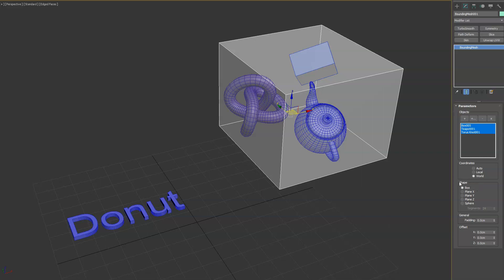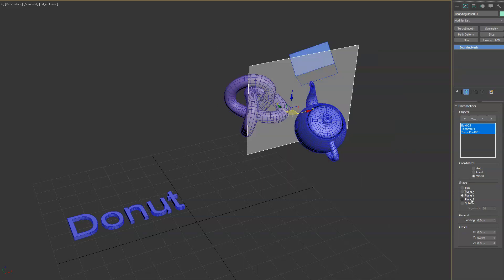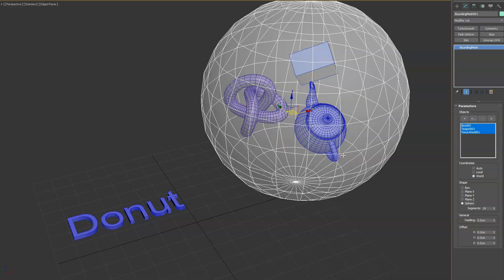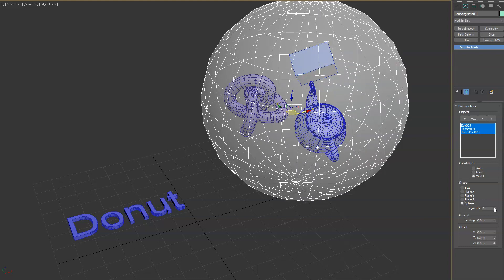We have the shape options. We can do box by default. We have plane on the X, Y, and Z, and then lastly we have the bounding sphere. And then you can adjust the sphere segments as needed as well.